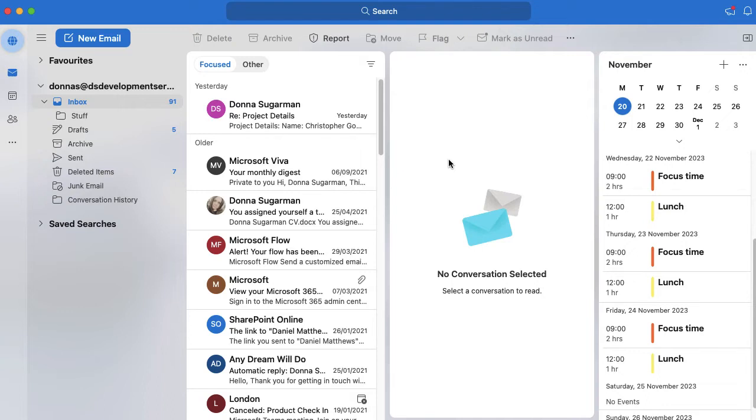You can see the top one there is from Donna Sugarman and it's about a new project. I need to get some time in my diary to start looking into this and start working out what's going on and what I need to support.